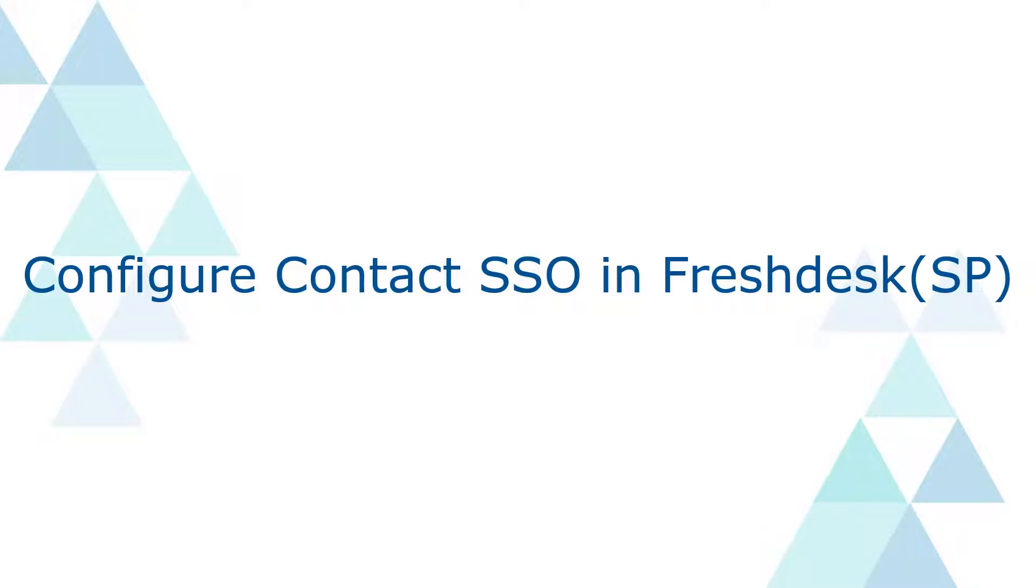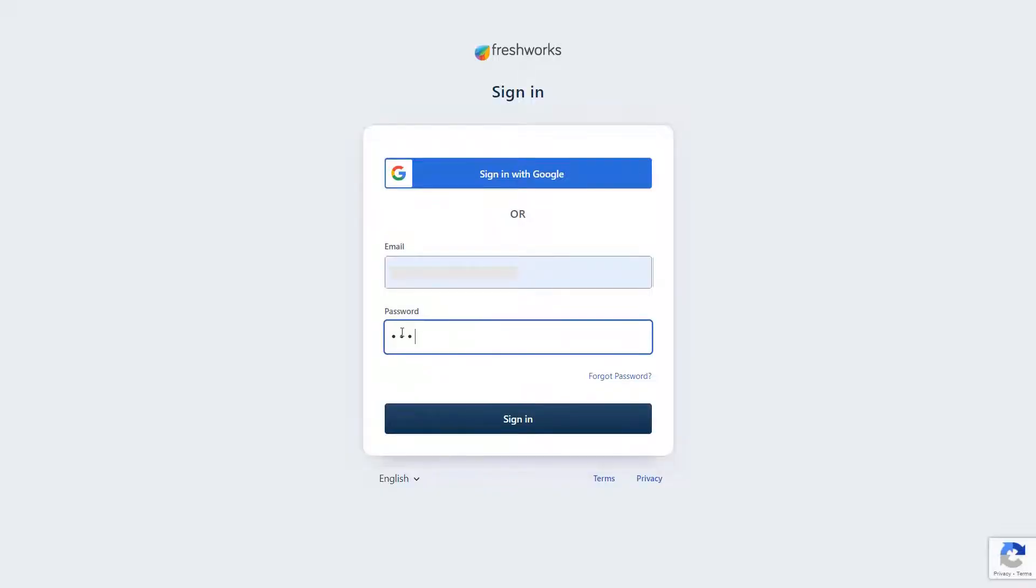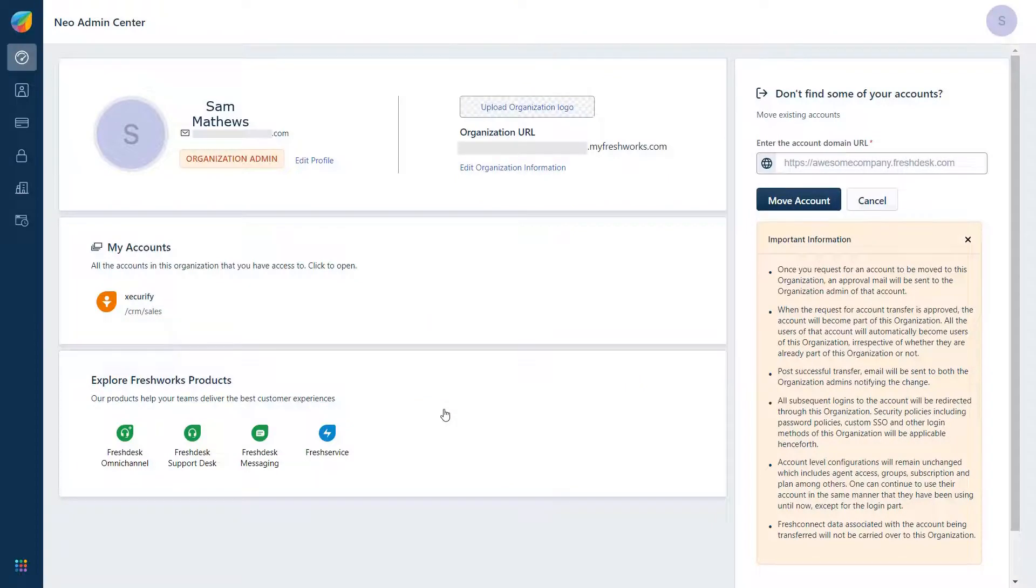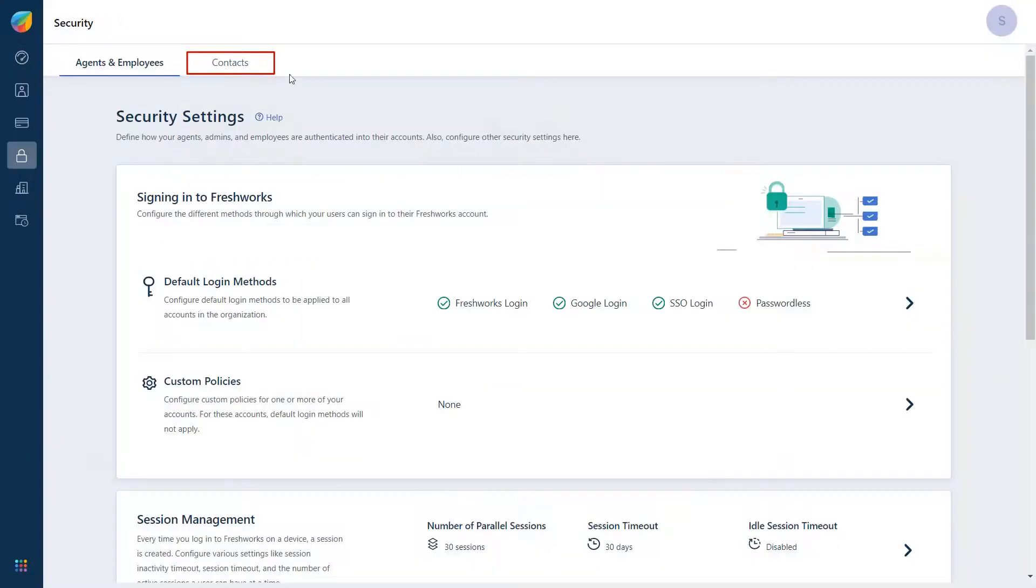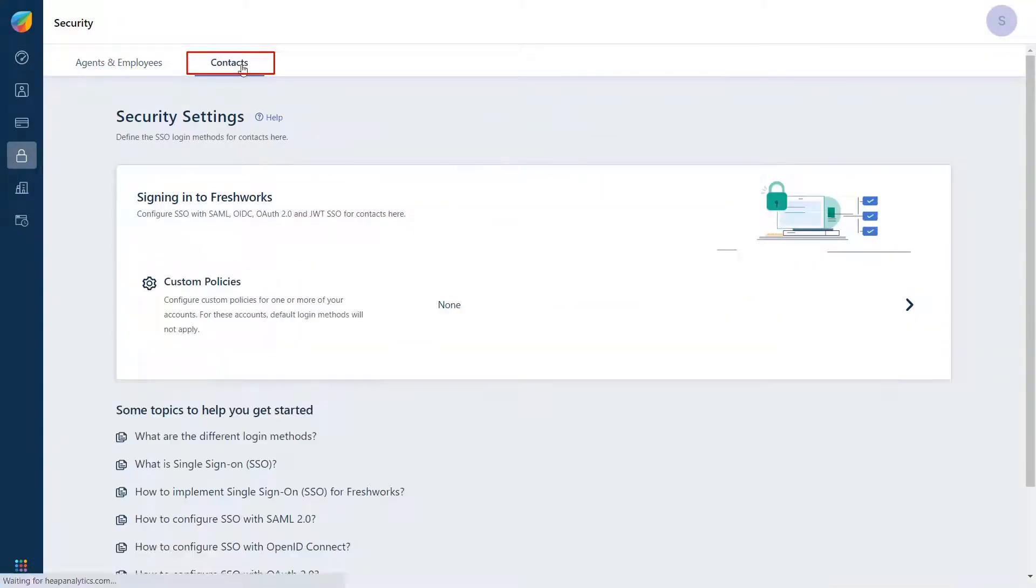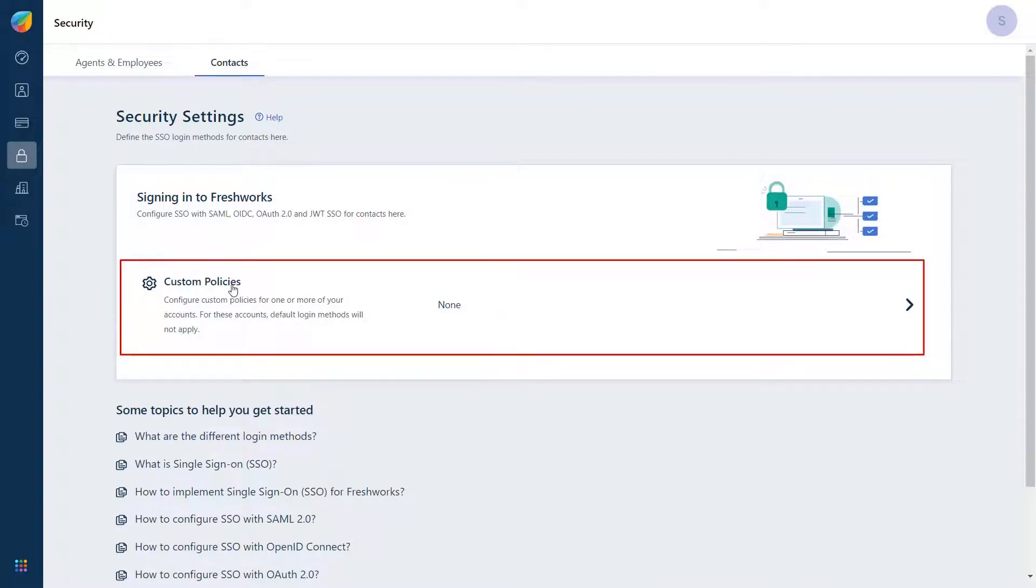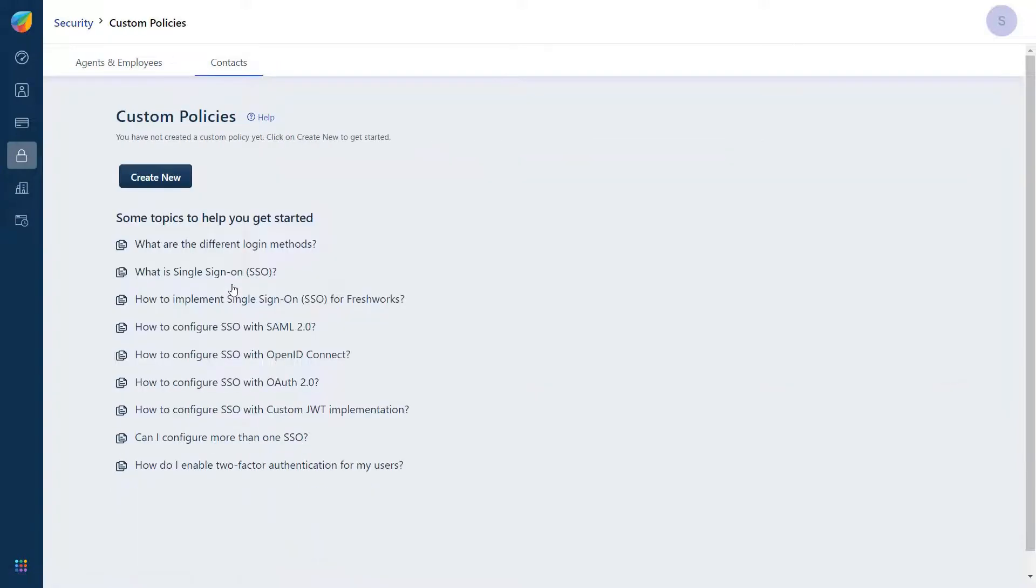Let's see how to configure Contact SSO in Freshdesk. Login to your Freshdesk Admin Console. Navigate to the Security icon in the left panel and select the Contacts tab. Then click on Custom Policies.